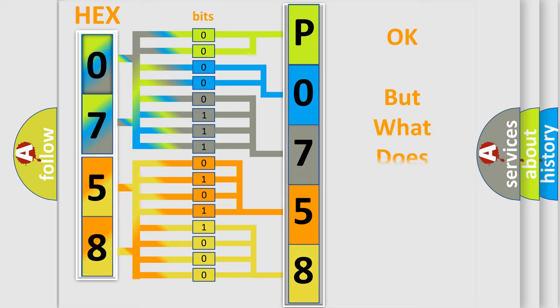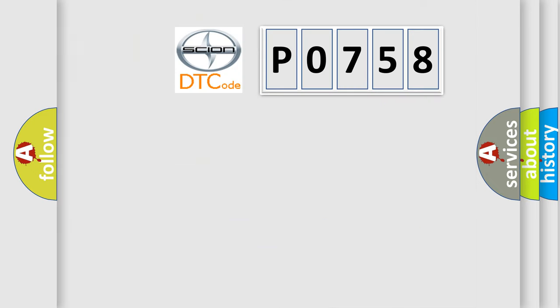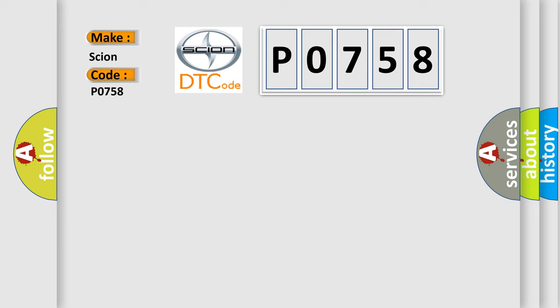The number itself does not make sense to us if we cannot assign information about it to what it actually expresses. So, what does the diagnostic trouble code P0758 interpret specifically for SCION car manufacturers?